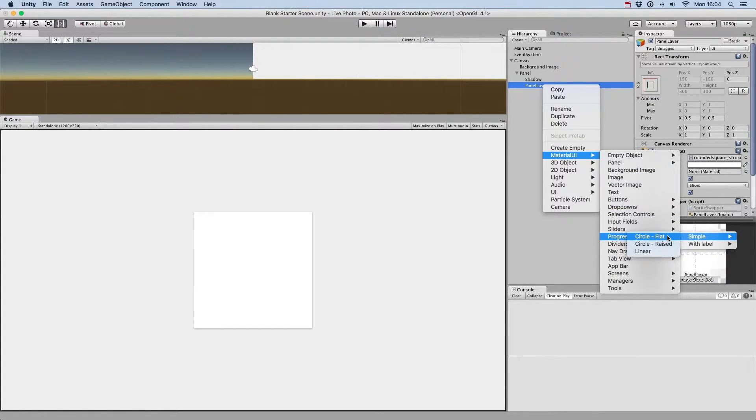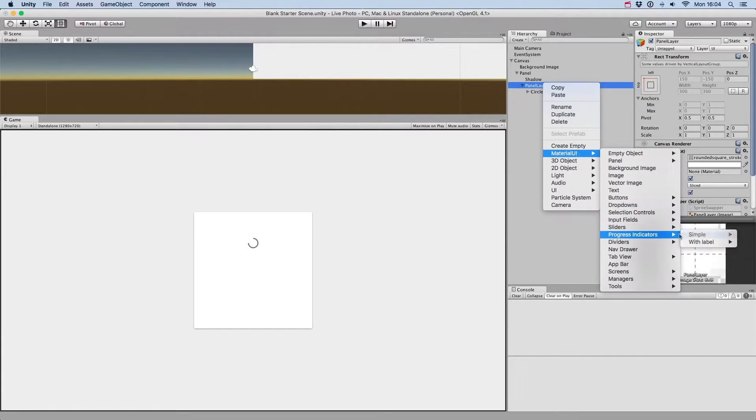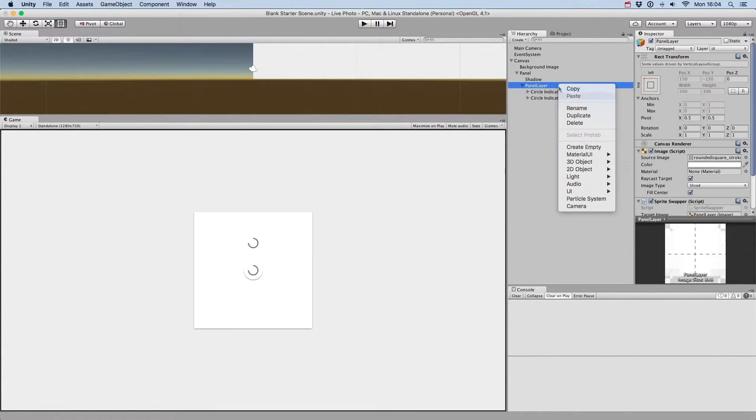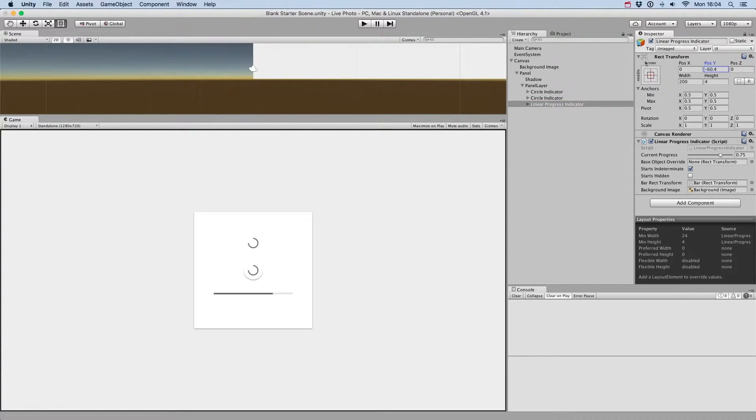Let's start with the simple ones. We have three types of pre-made indicators: silica flat, silica raised, or linear.